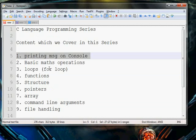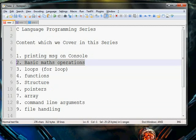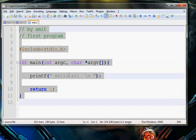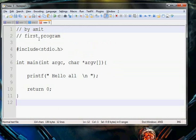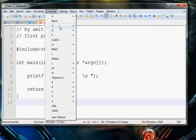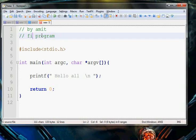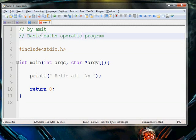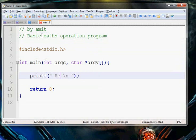Our second objective is doing some basic options. We copy all of that — this is a basic math program operation. I'll give a basic math operations program.